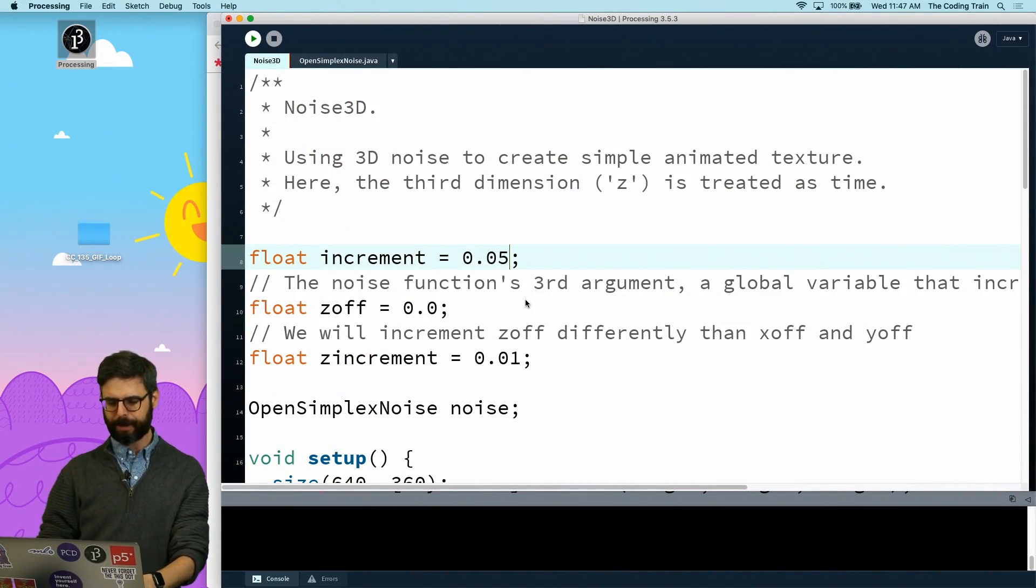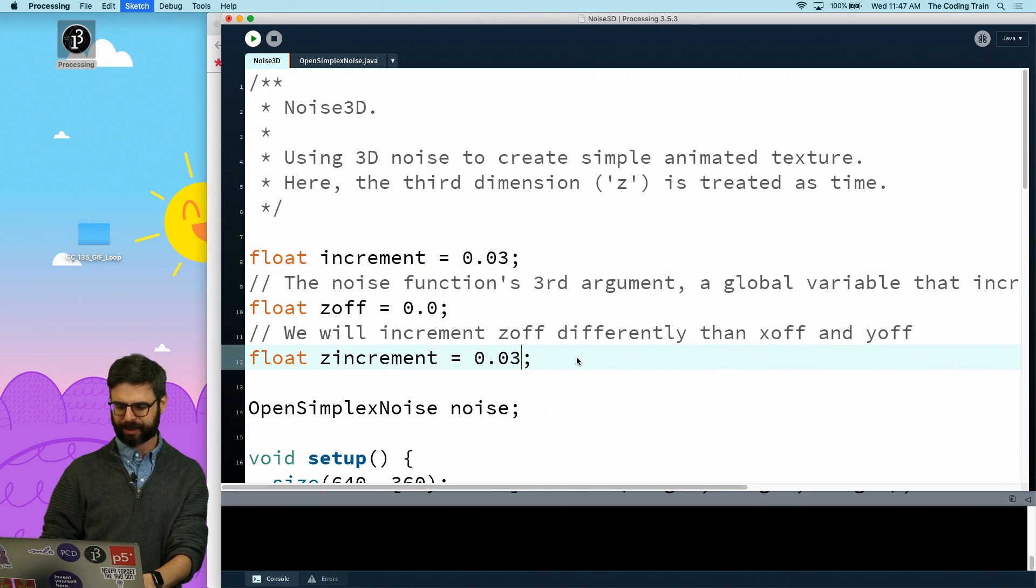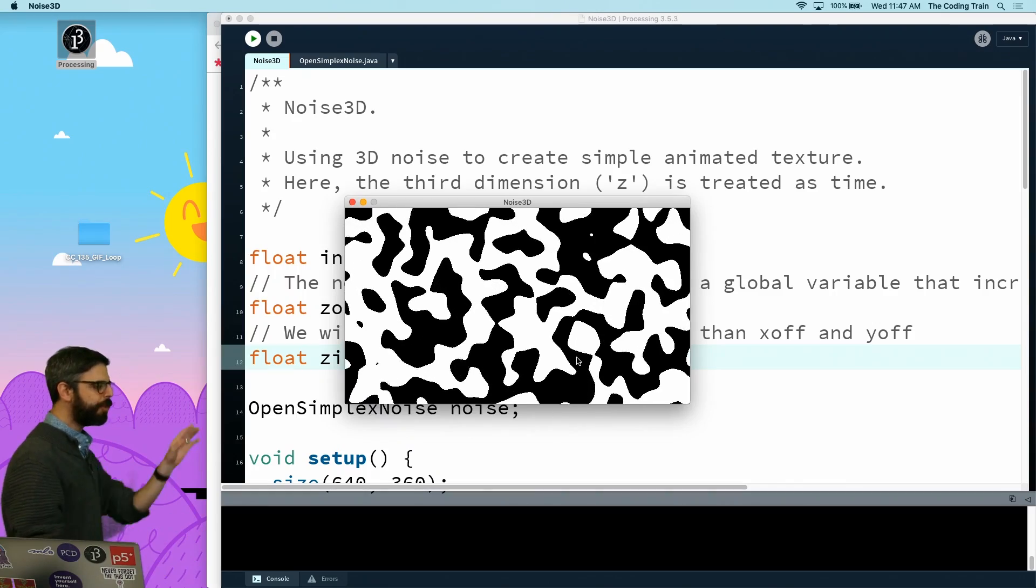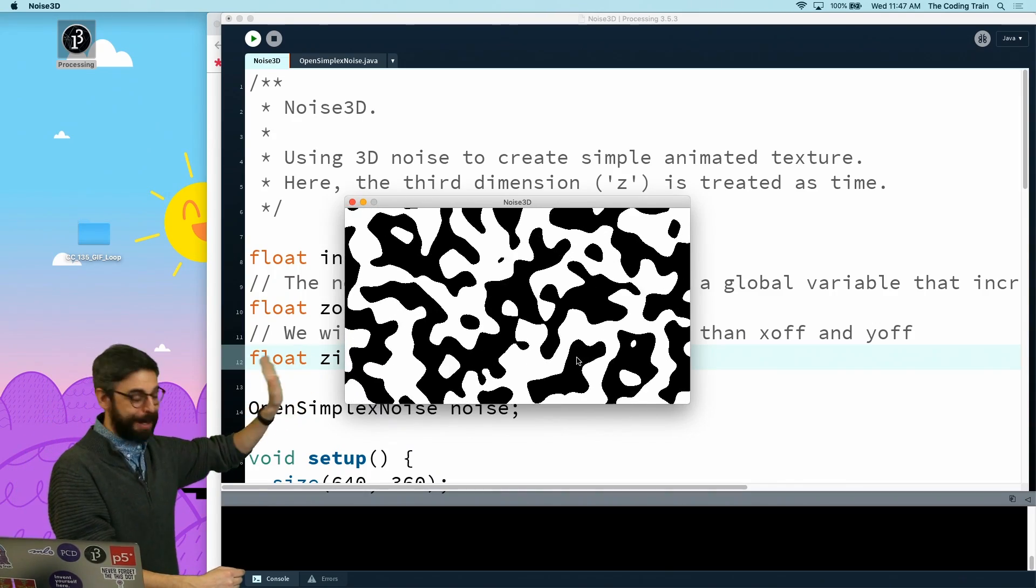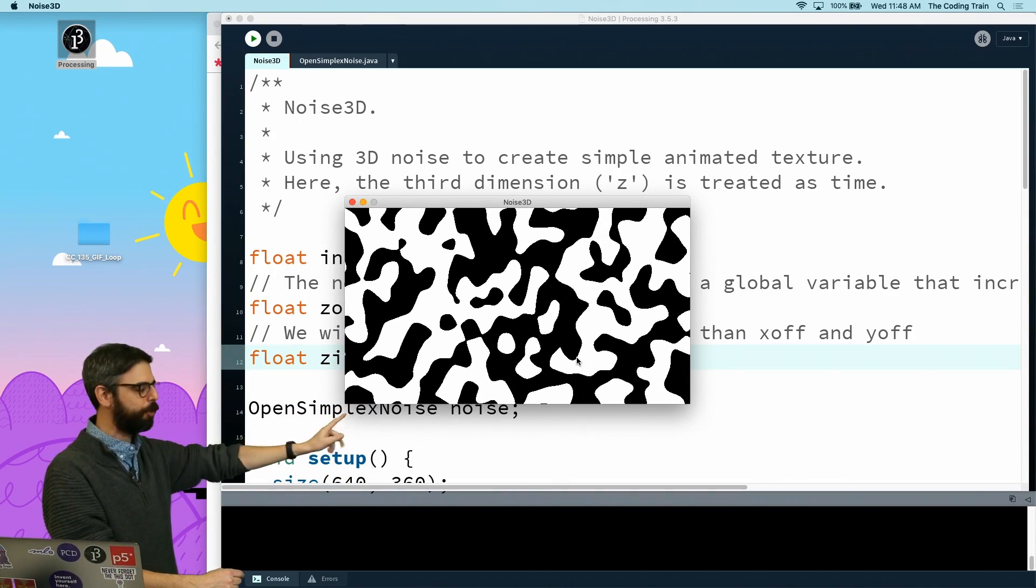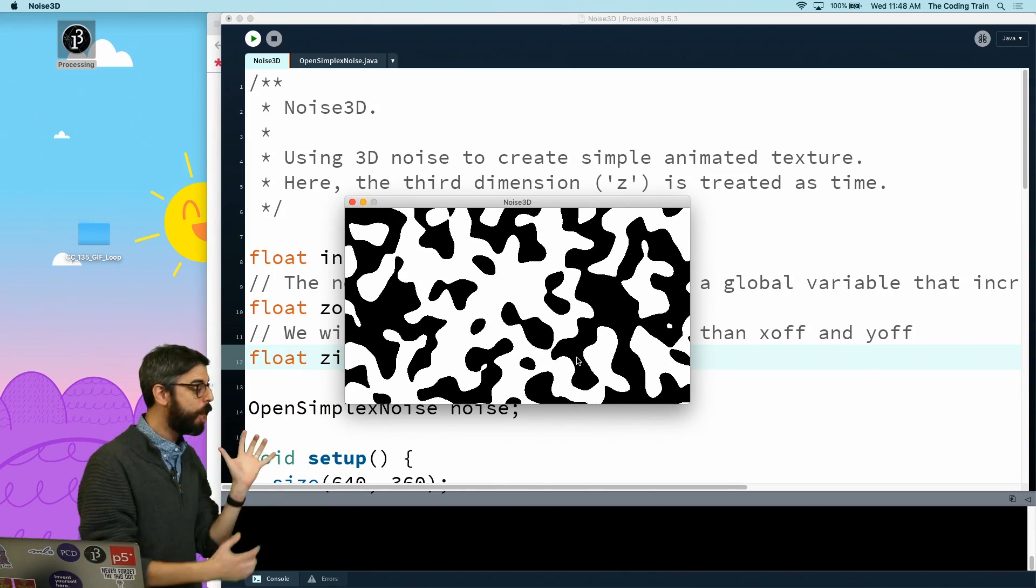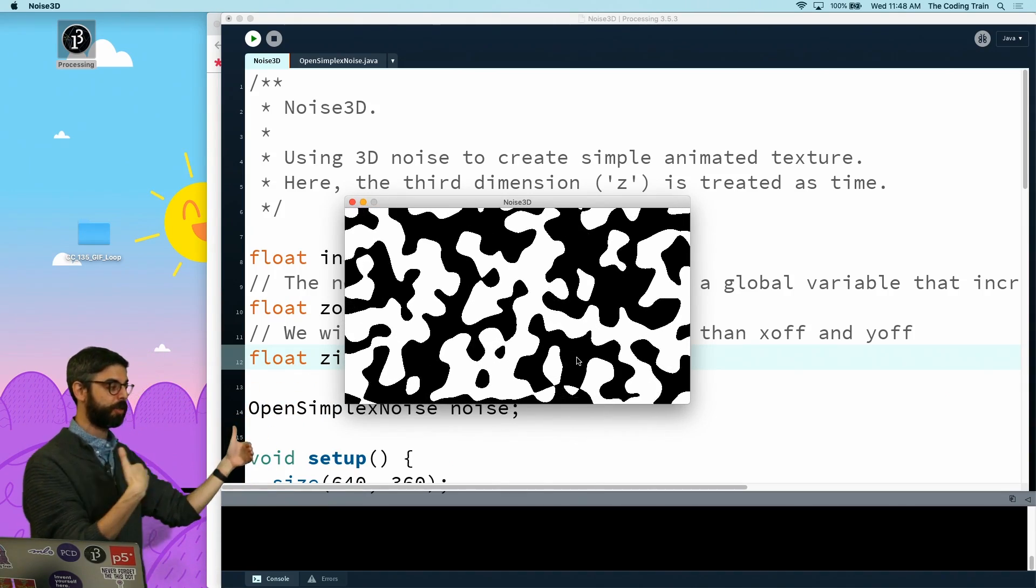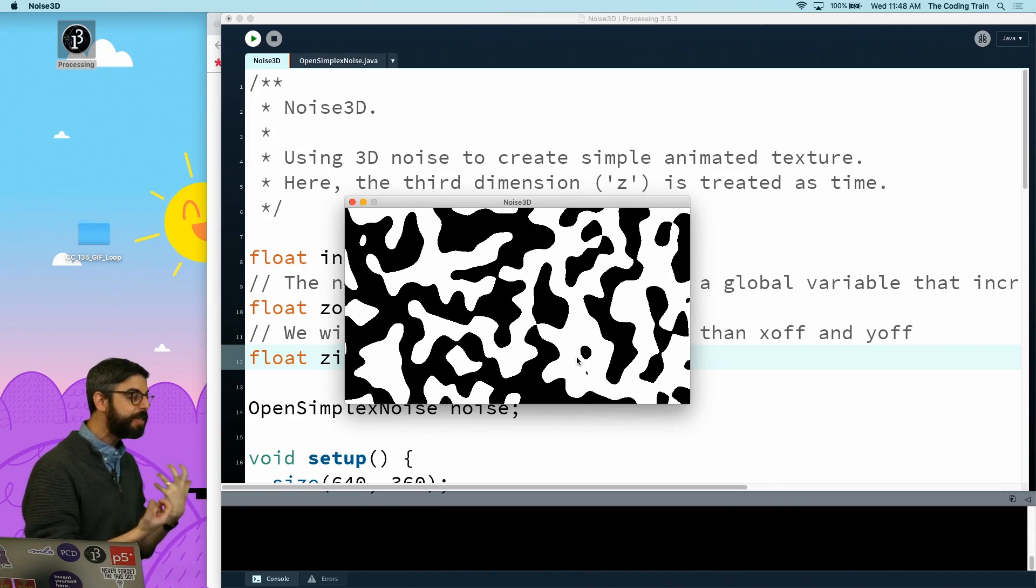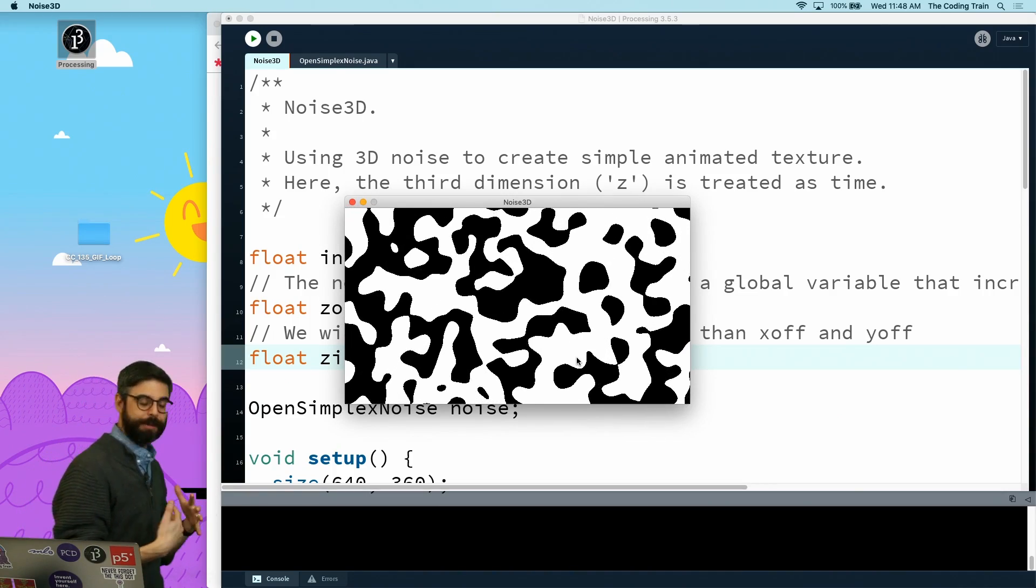If I do that, you'll see we get this. I can kind of play with the increment values - maybe let me make the increment a little less but make it go through the z space faster. Look at the beauty of this particular noise algorithm. It's very smooth, it doesn't feel like it's slowing down to a stop and then going backwards. It just keeps going with this kind of beautiful organic randomness.